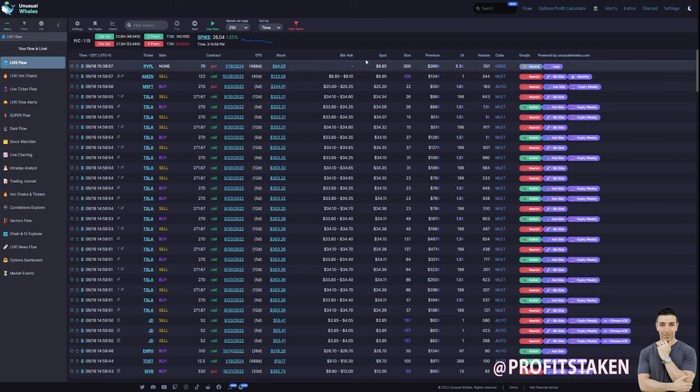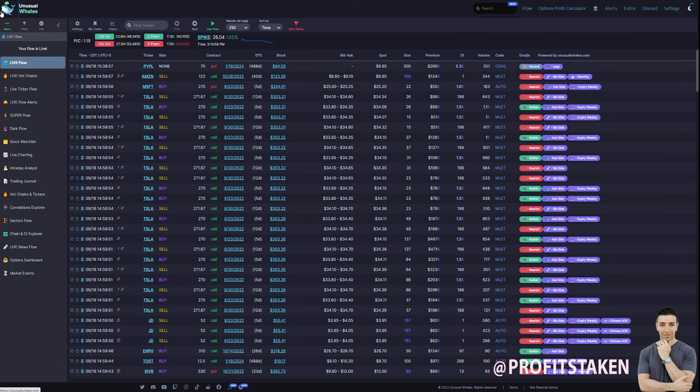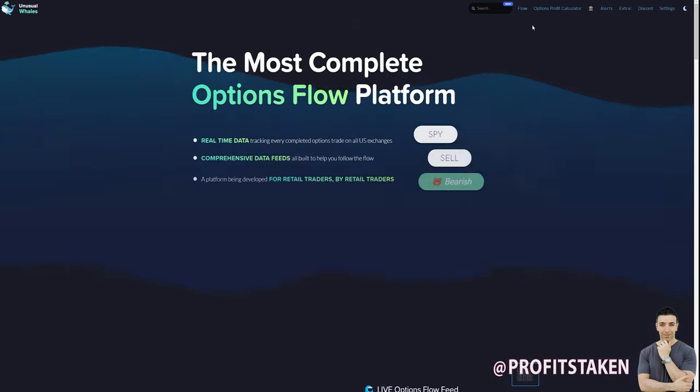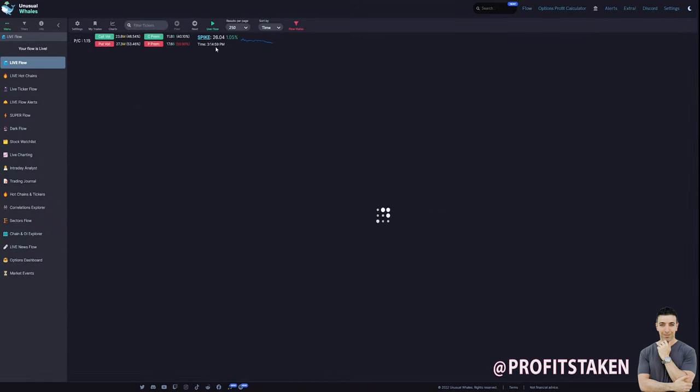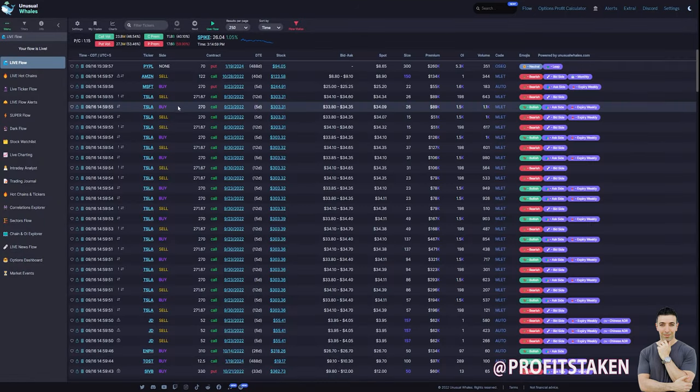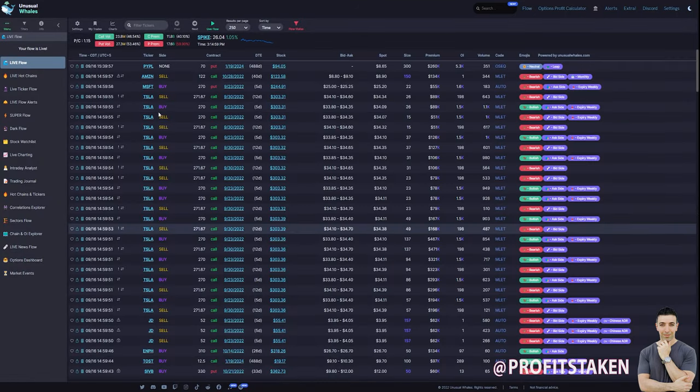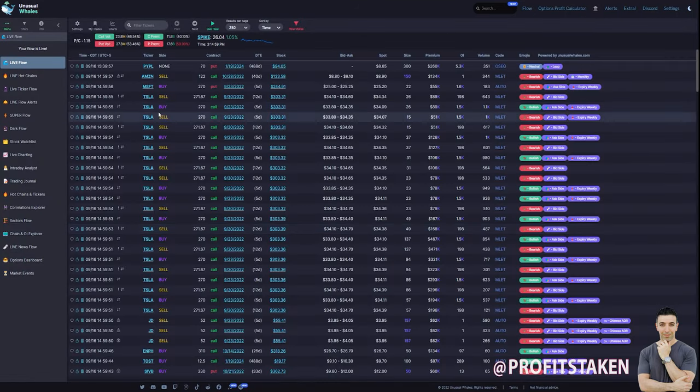So here we are on Unusual Whales, and we're just in the live flow. It's usually where people start. You might start at the Unusual Whales homepage, and let's say that we jump over to the flow. This is what you're typically looking at, and so you can get some good data on the options flow here.